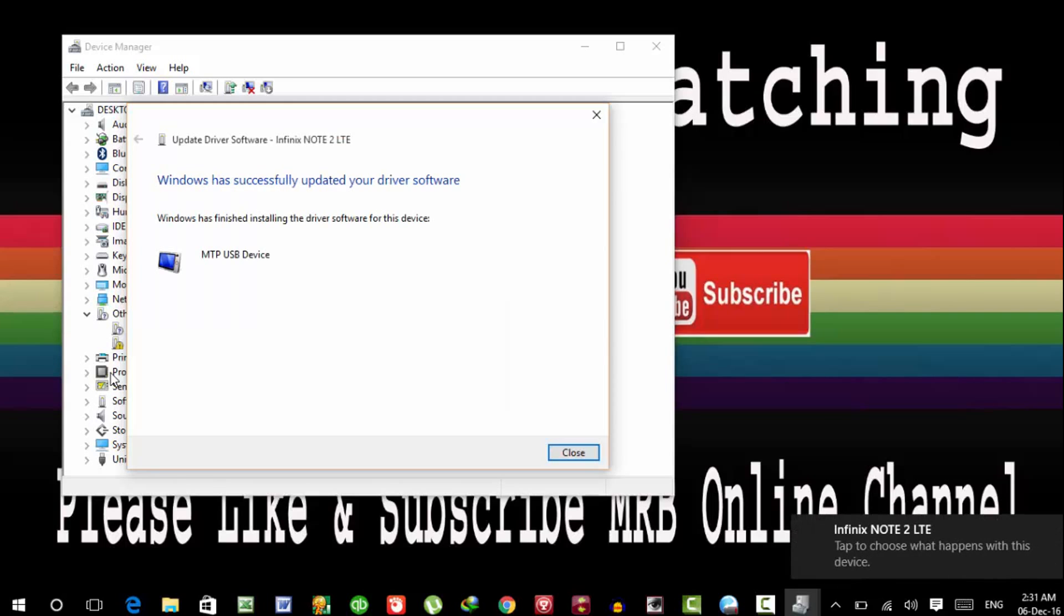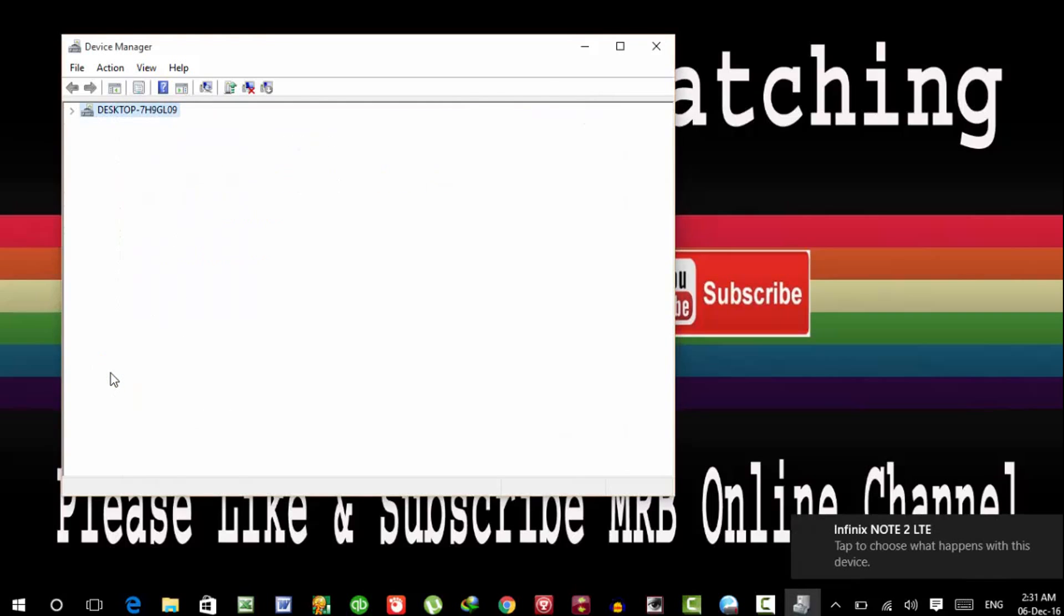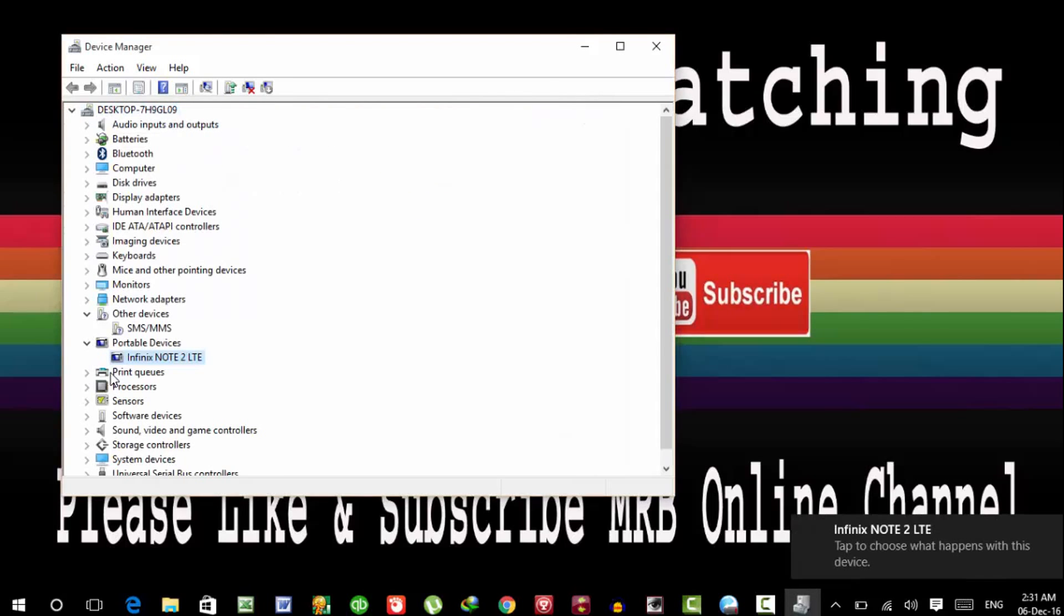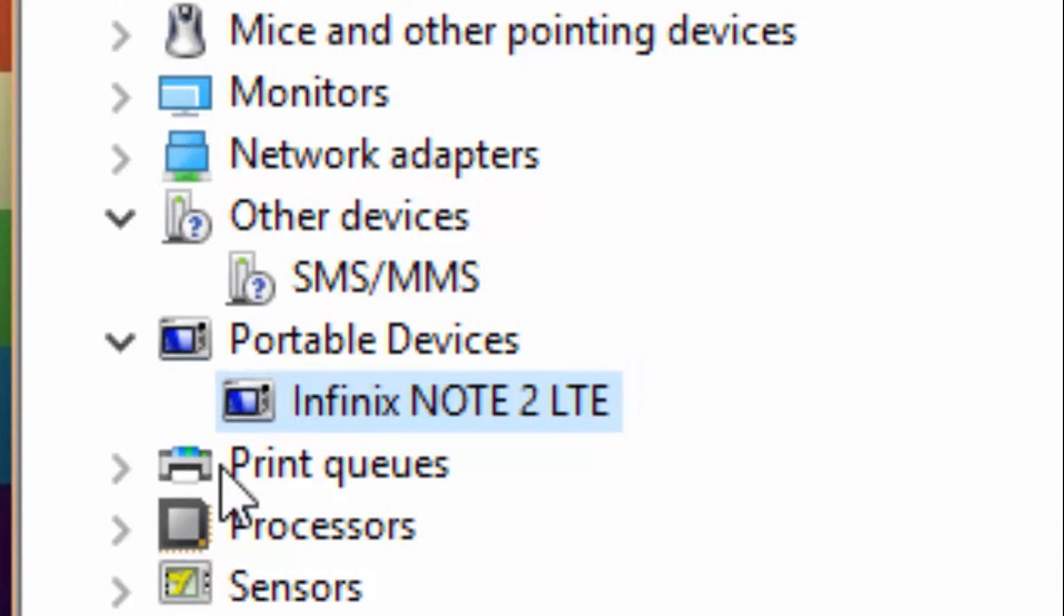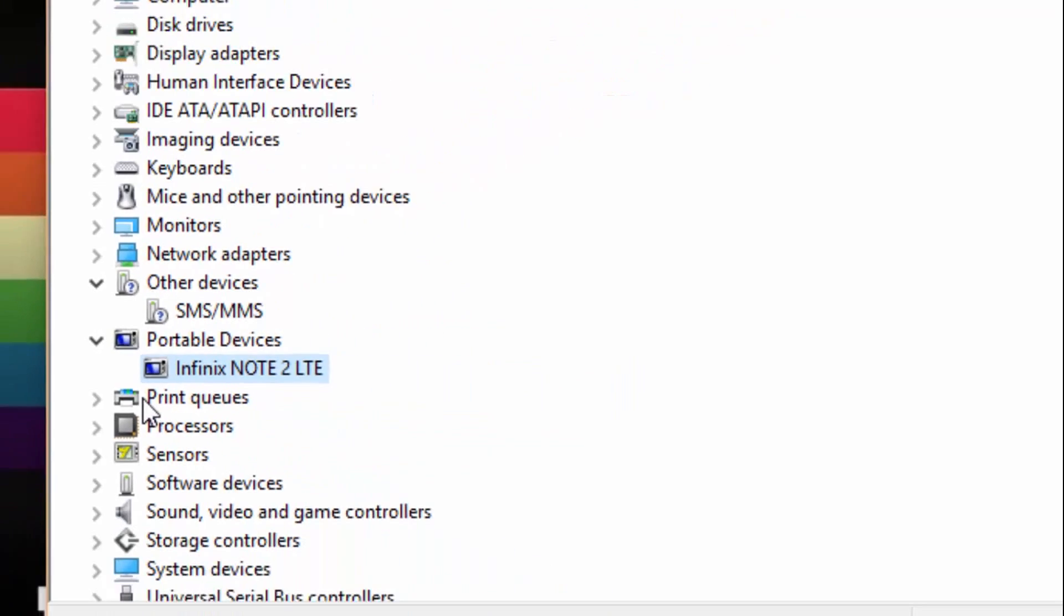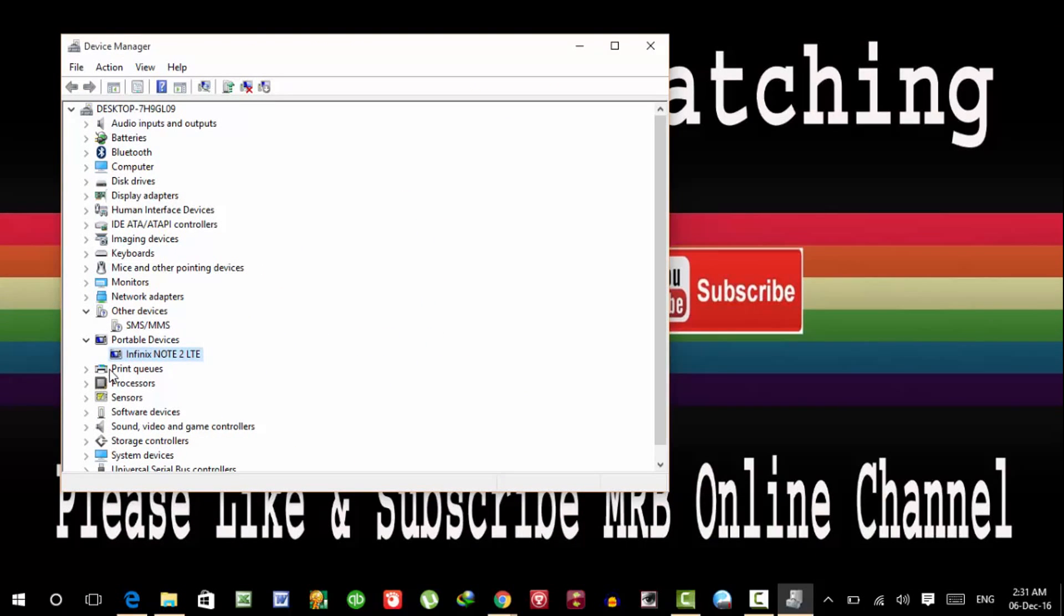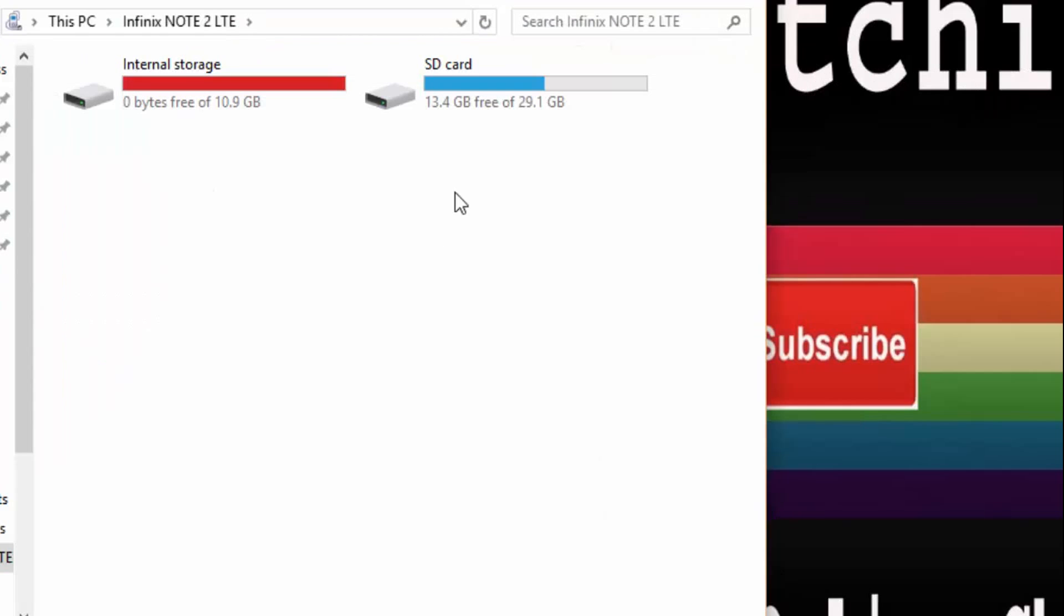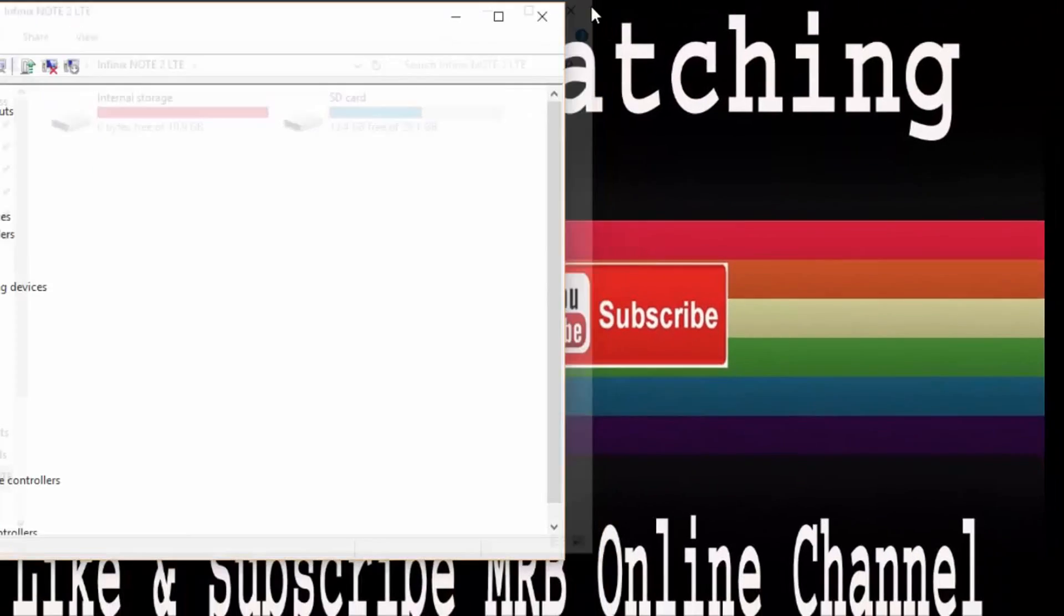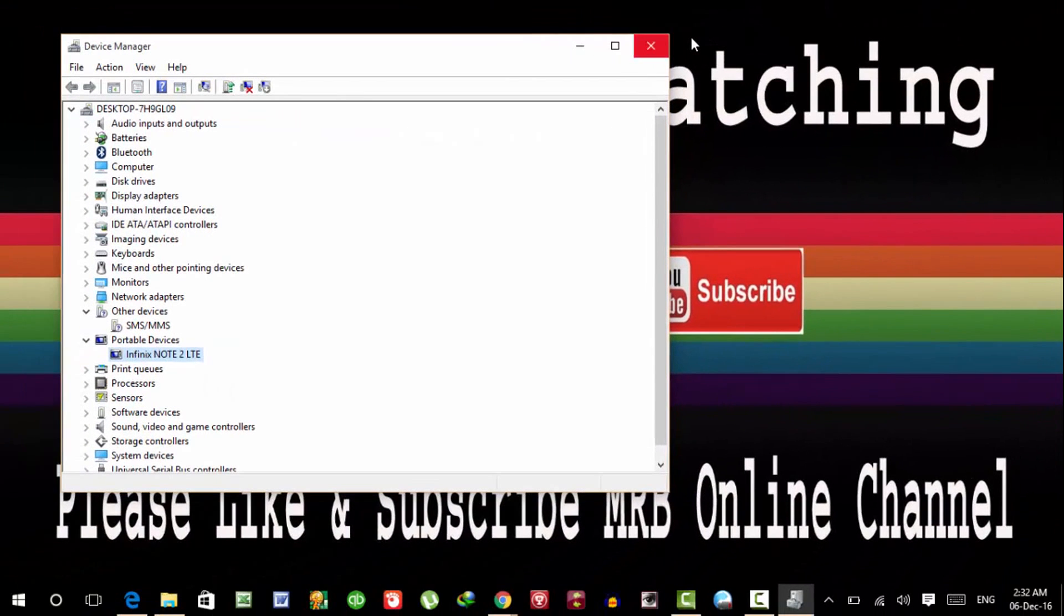And that's all. Your phone is now accessible. You can see here are my phone drives, fully accessible.